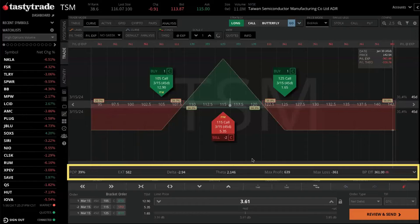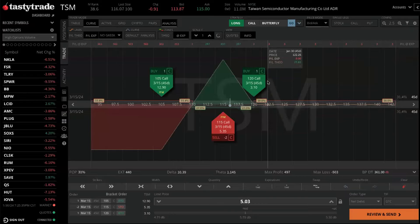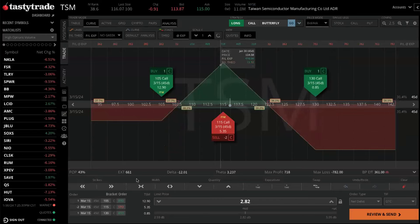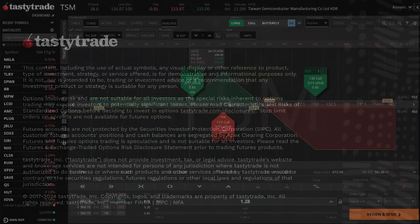What's really nice is you've got all that information in one place — you don't have to jump between different screens or menus. And as you're updating your trade, all the metrics, all the numbers at the top, everything at the bottom updates in real time based on how you're setting up the trade.